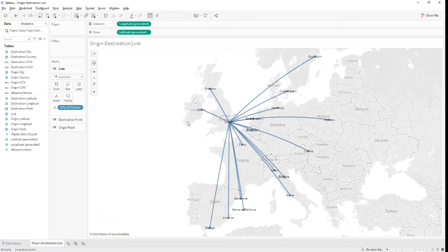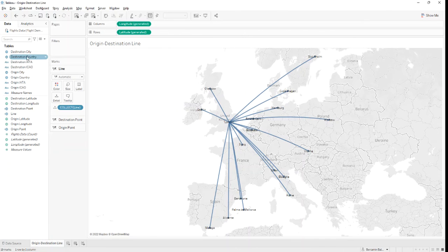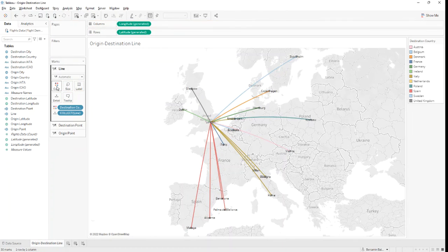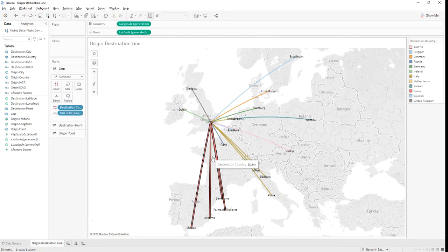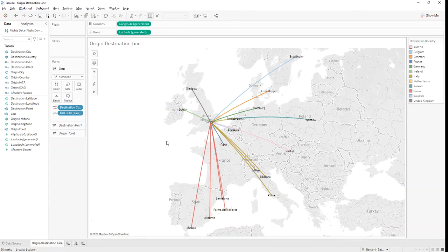Now let's make the visualization look a bit better by adding color. I'll use destination country on color. Now if we hover over each line, we can see the destination country. If we want to see each line individually, we can drag the destination city on details.